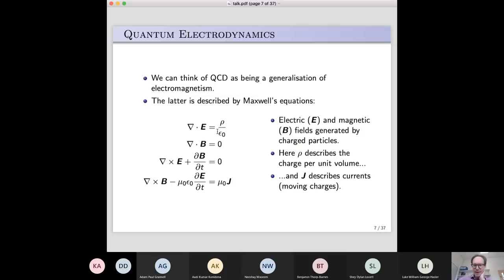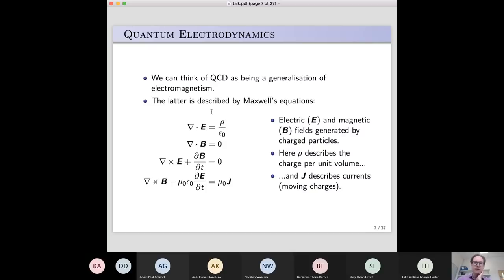In electromagnetism, there are two kinds of field describing electric and magnetic forces — the electric and magnetic fields — and they're basically generated by charged particles. The charge density in space and the current density generate these fields. These equations literally say: charges cause electric fields, moving charges cause magnetic and electric fields, and then the various fields mix up in other ways. That's basically Maxwell's equations.